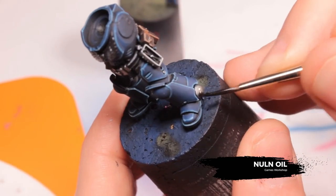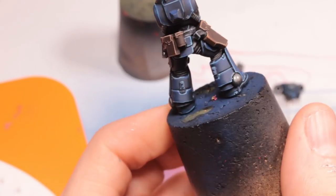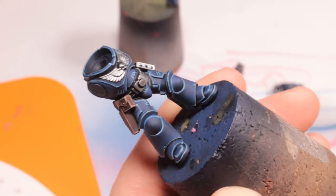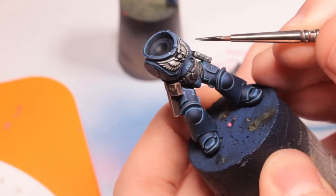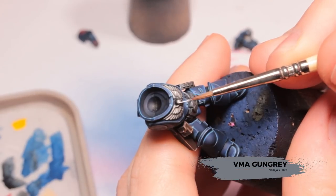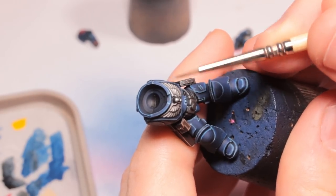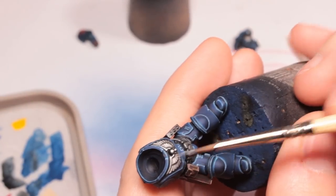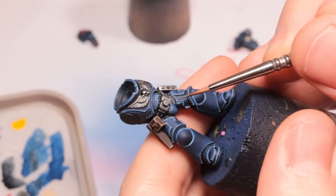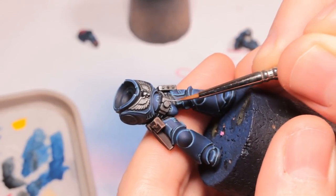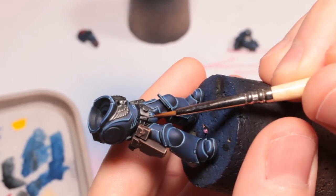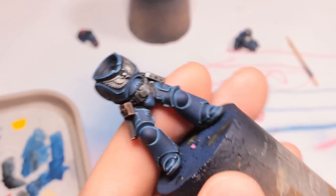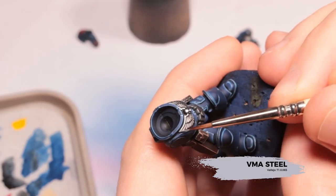And I'm going to wash all of those metallics with Nuln Oil. I don't want this to pool too much on the bottoms of everything but it will really help to create some contrast especially on the chest aquila. And then once that was dry I'm going to go back in with VMA Gun Metal and just touch that up a little bit with some highlighting. Again mostly just using the side of the brush and the raised detail on the model to pick out where I want this. It's a little bit like dry brushing but much more controlled and you're not going to get paint on the rest of the model. And now we're just going to highlight all of those metallic areas with some VMA Steel.